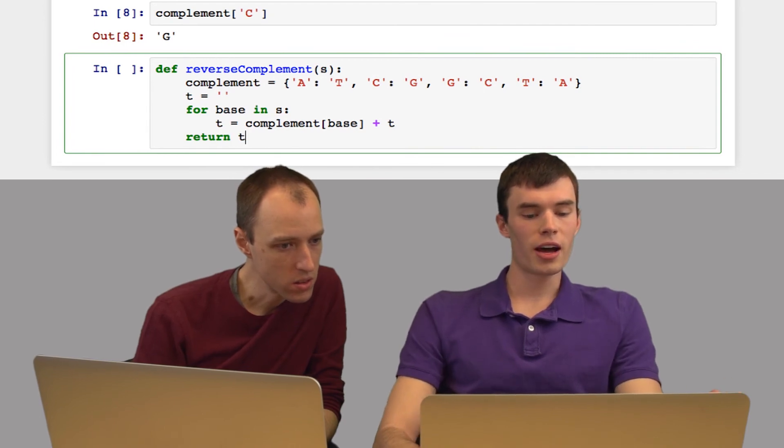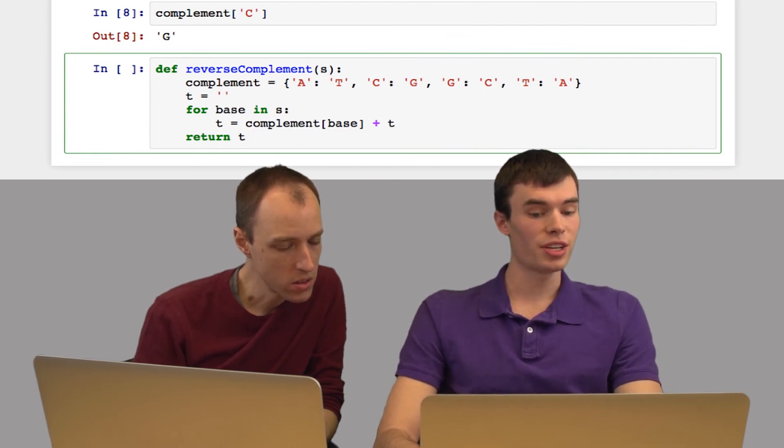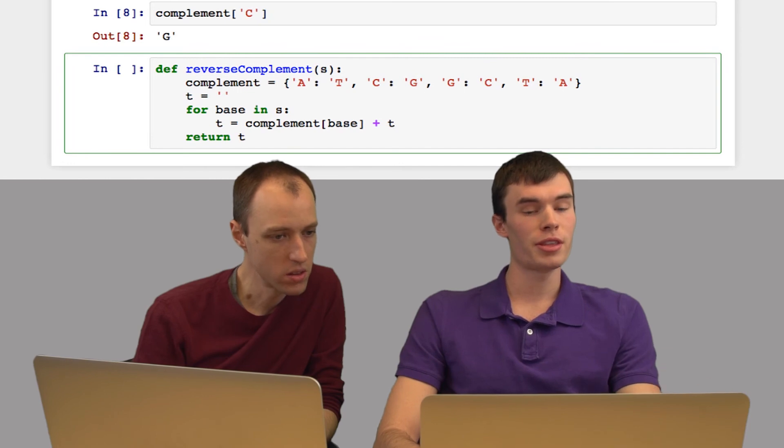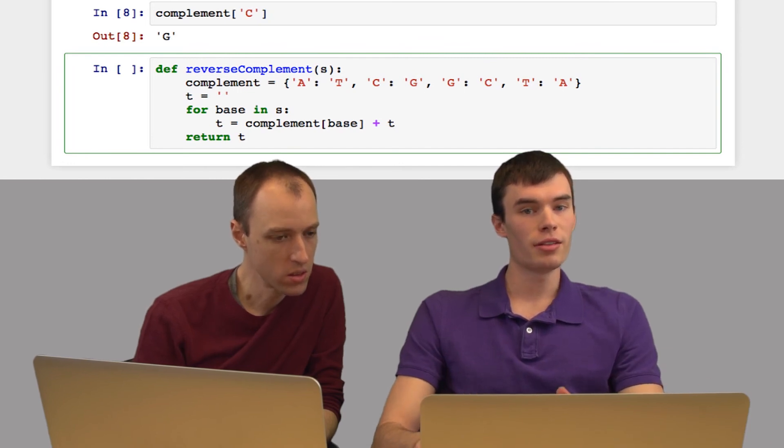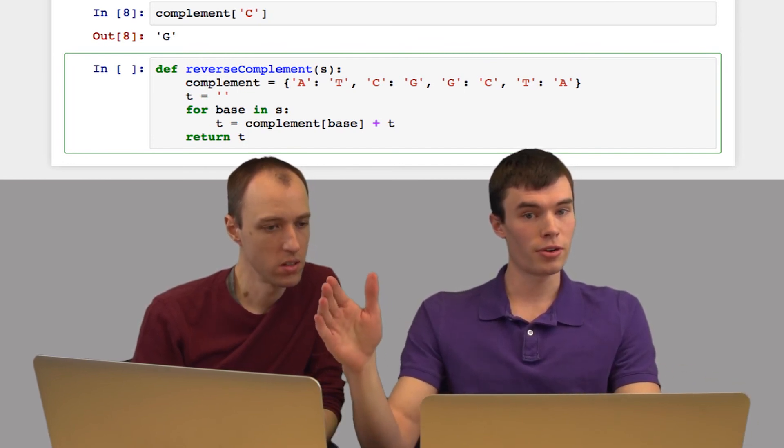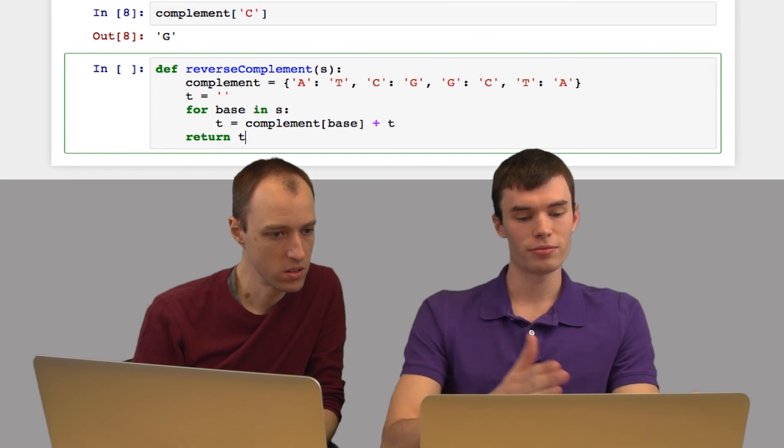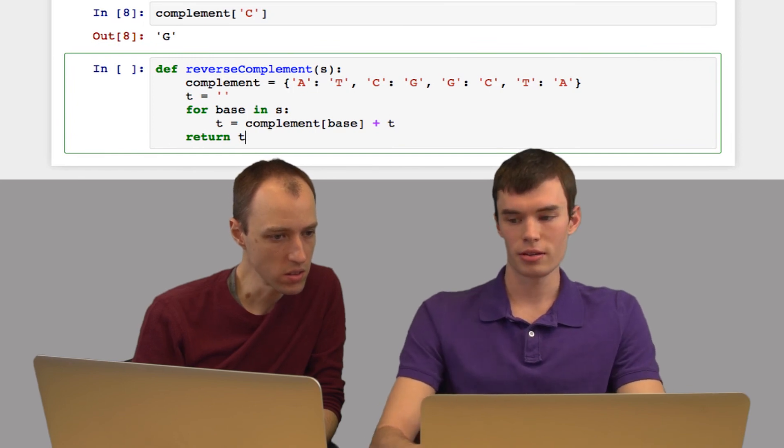Notice that I'm adding the complement of each base to the beginning of t rather than to the end of it. This causes it to reverse the string since we're going from the back to the front instead of from beginning to end.